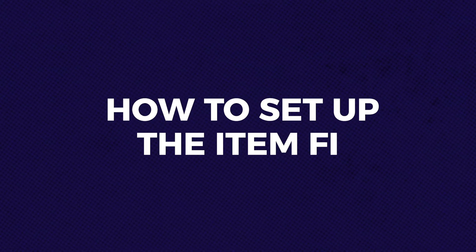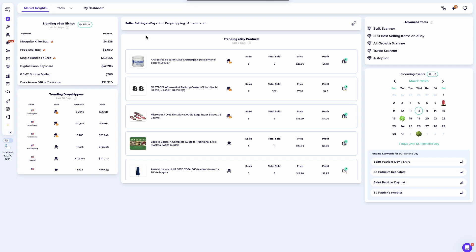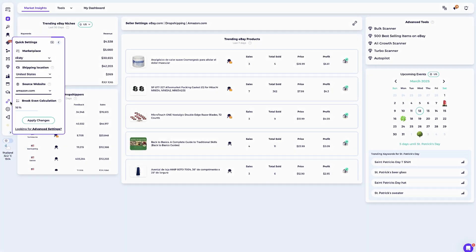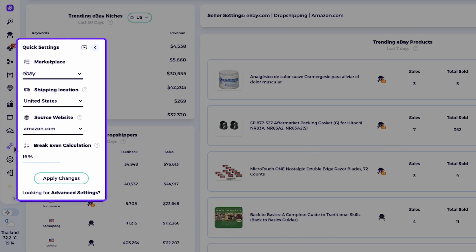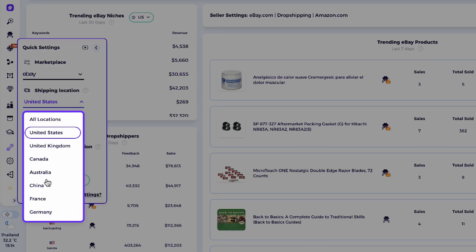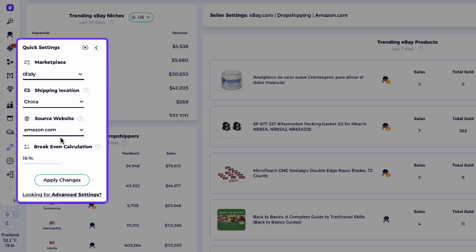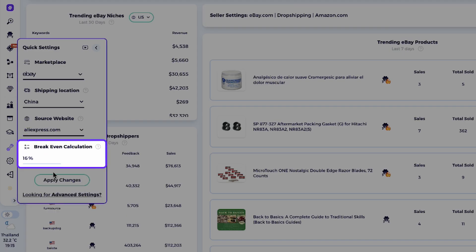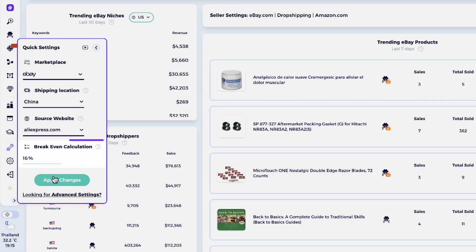How to set up the Item Finder? If you're looking to source products for your eBay store, the first step is to set your preferred supplier source in the tool. This ensures that the Item Finder will prioritize this supplier for the product matching. For example, if you prefer to source products from AliExpress, you can go into quick settings, select your preferred marketplace, and set your shipping location as China and source website as AliExpress.com and break even percentage.